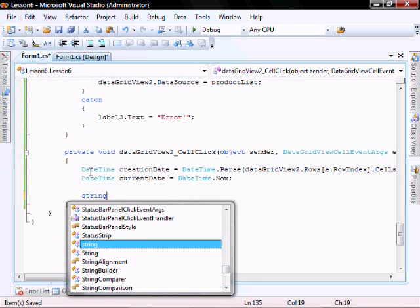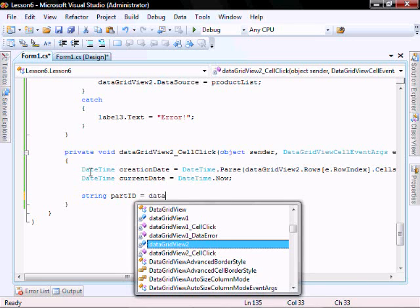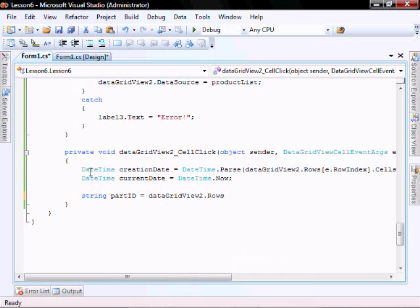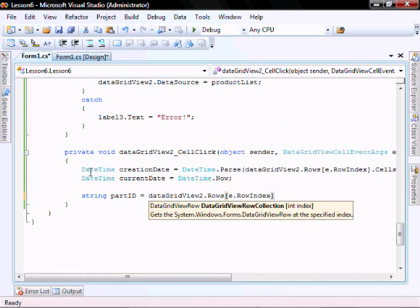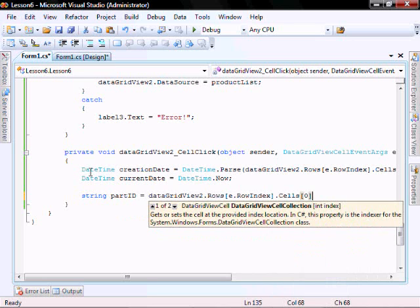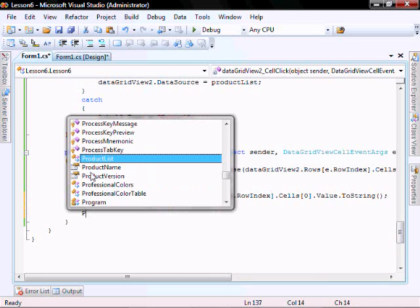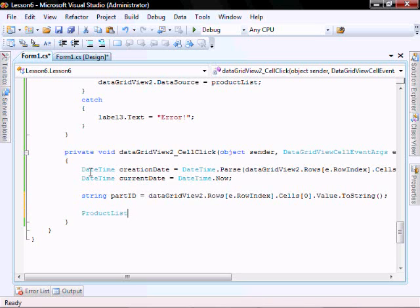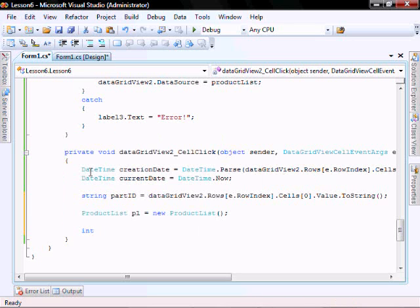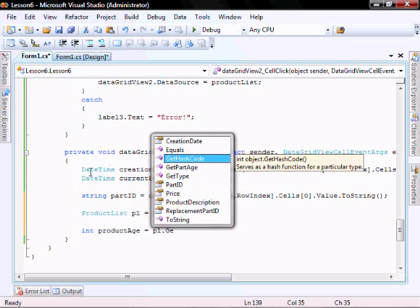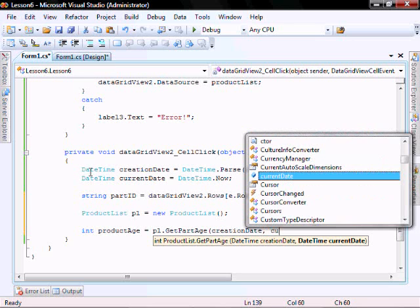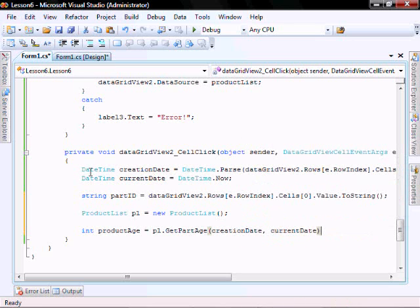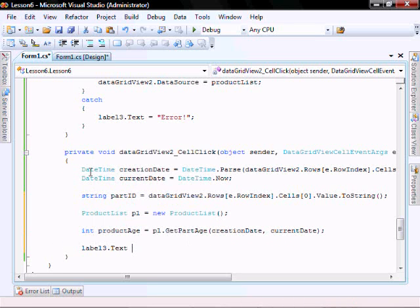String part id equals data grid v2 dot rows open bracket e dot rowIndex close bracket dot cells open bracket zero close bracket dot value dot toString. Product list pl equal new product list with no parameters and int product age equals pl dot get part age creation date current date